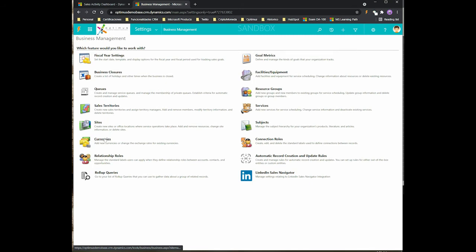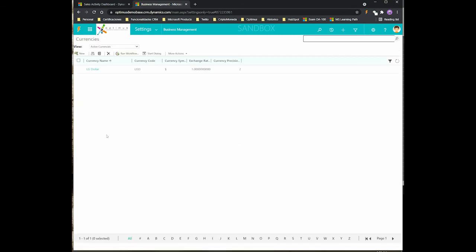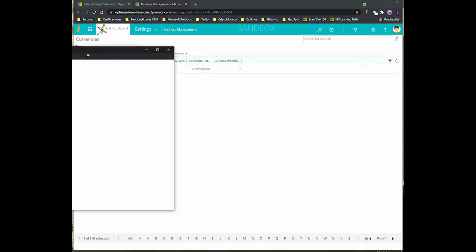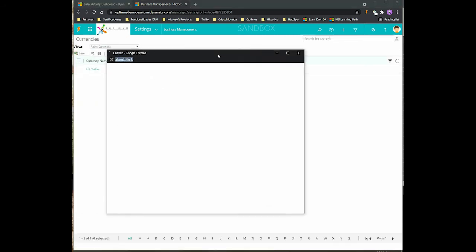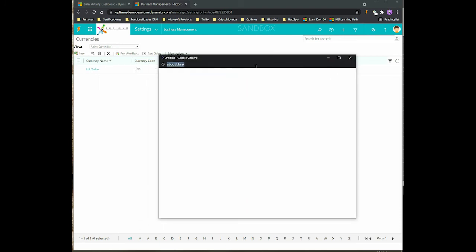After that, you can go to currencies and add additional currencies here. By default, it's going to be the currency that you defined when you created the instance.